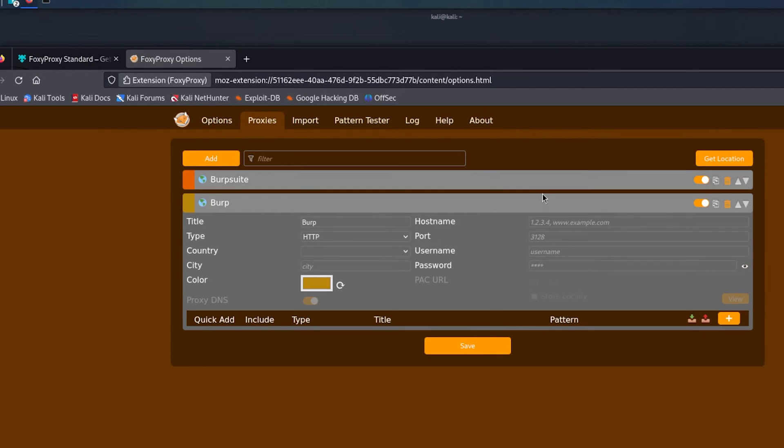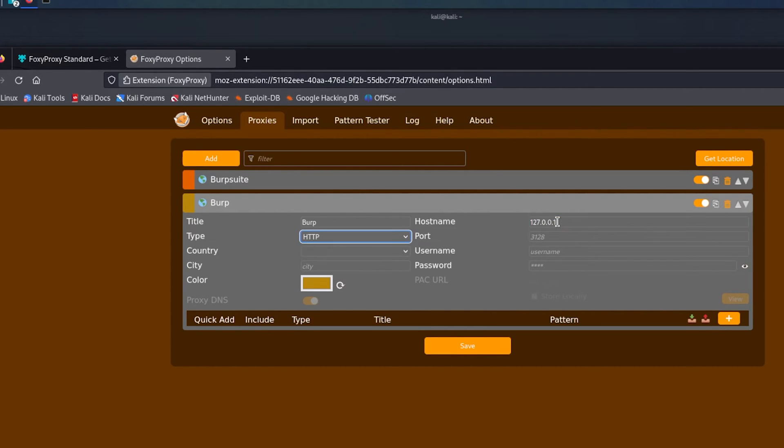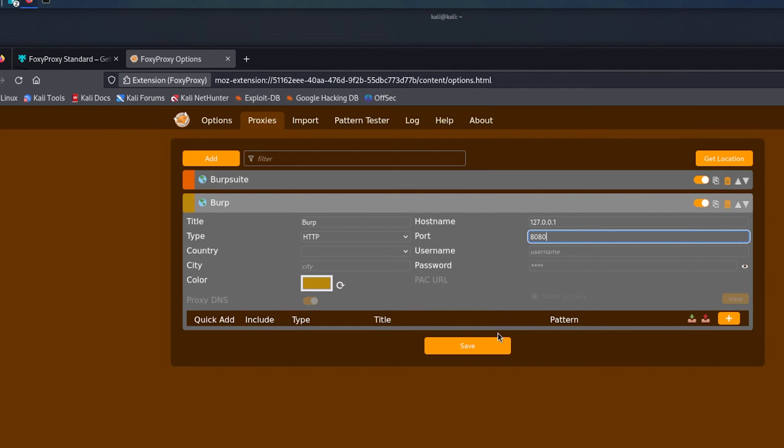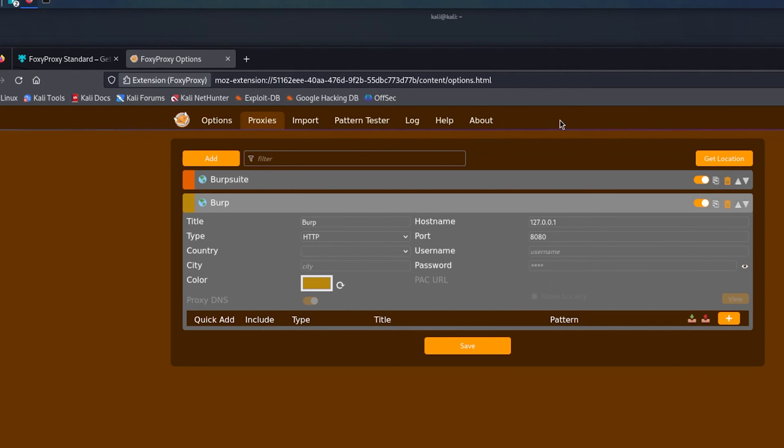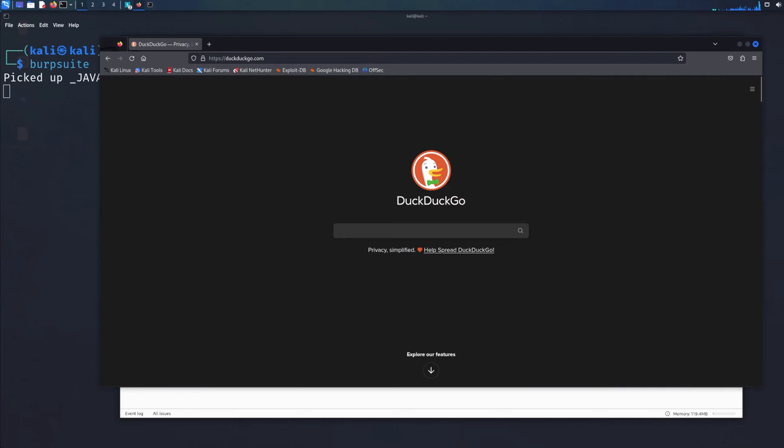We'll go back to our proxy. 127.0.0.1, port 8080. That's fine. Save. Now close this.